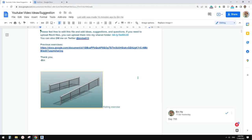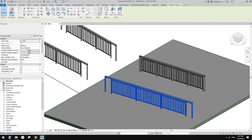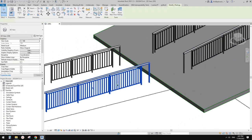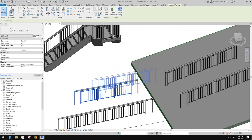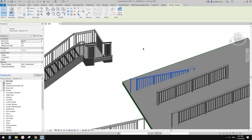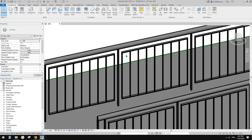Good day guys, Ping here. Today we're going to model this railing. This will be the family. It will adjust the slope to match the slope. We're also going to model this as a panel.